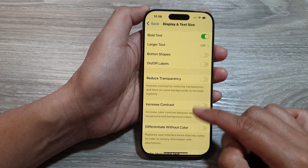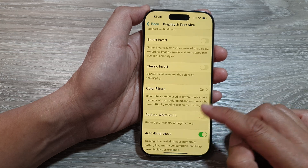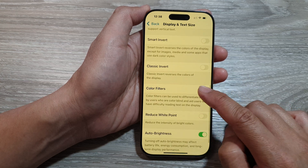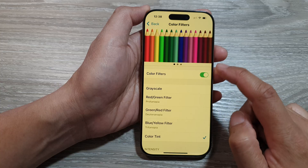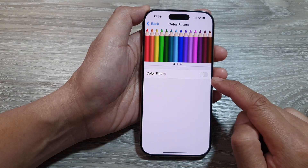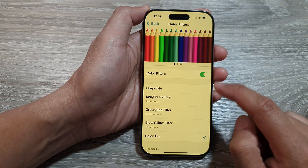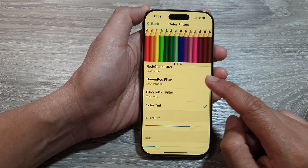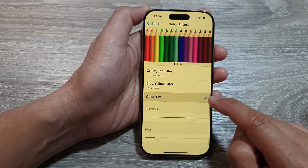Then in here, scroll down and tap on Color Filters. At the top, if you want to use color tint, turn on Color Filters, then scroll down and select Color Tint.